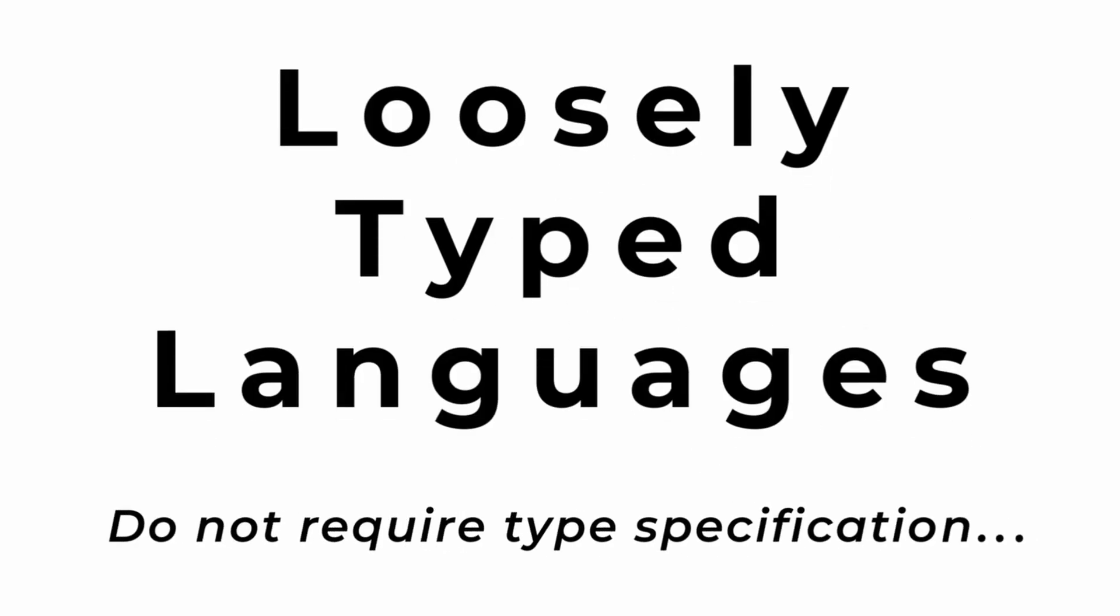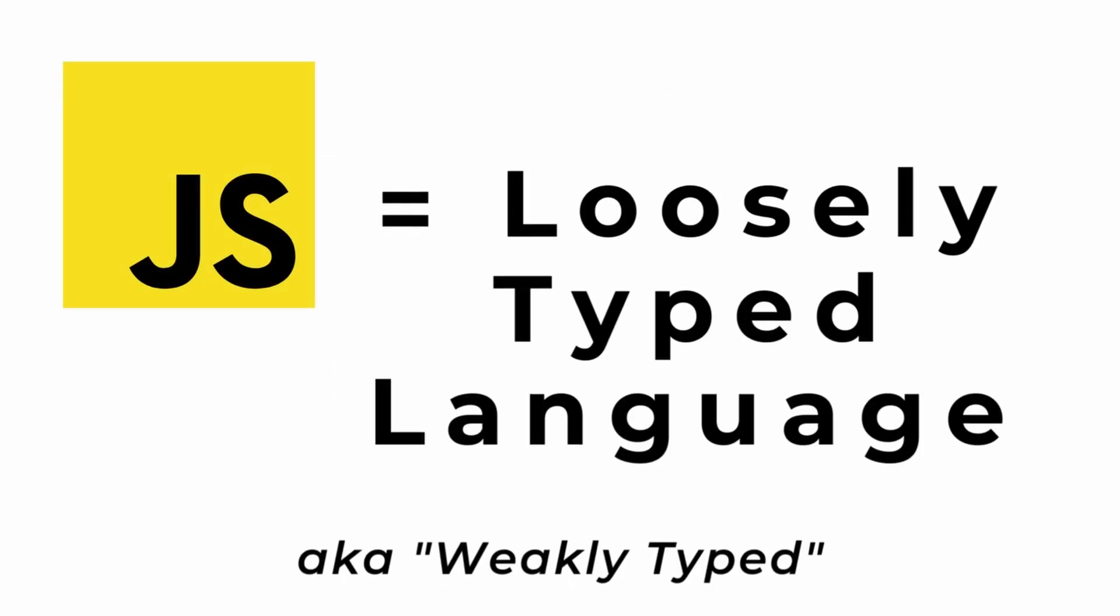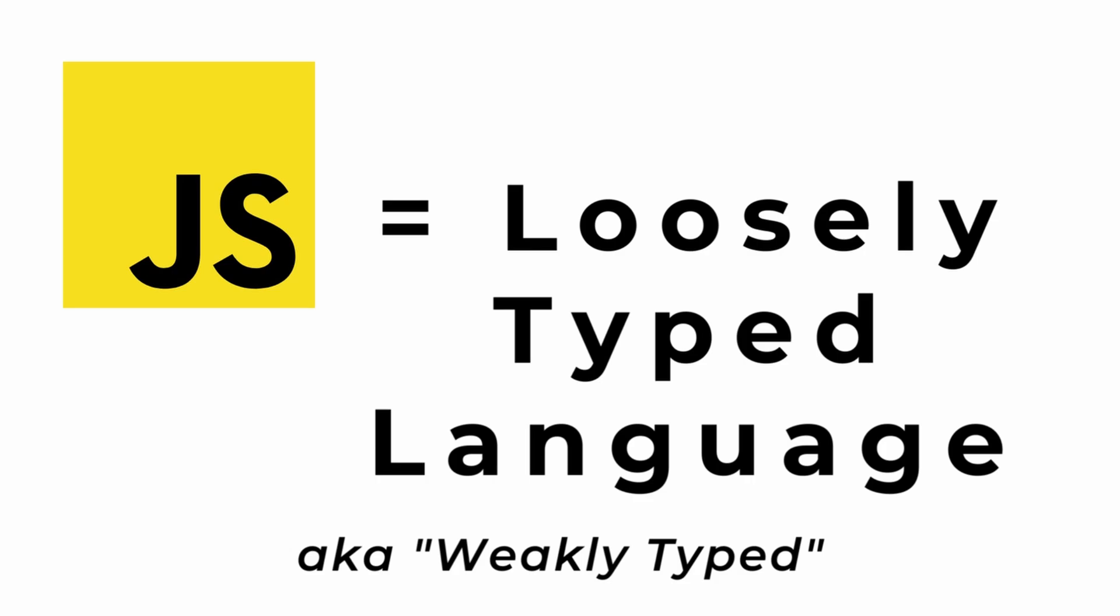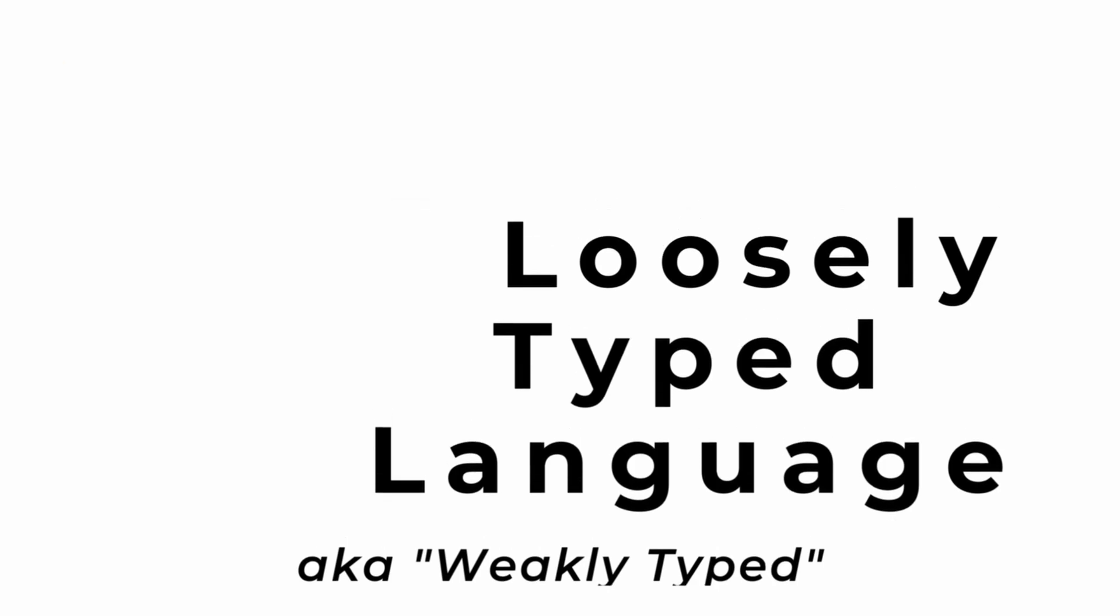Loosely typed languages do not require type specification and you've experienced this already with JavaScript. JavaScript is a loosely typed language which you may also see referred to as a weakly typed language. Those terms are synonymous.